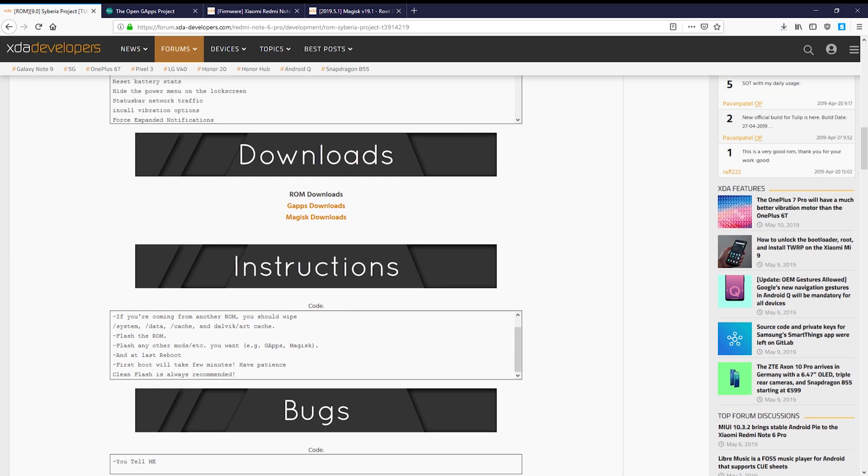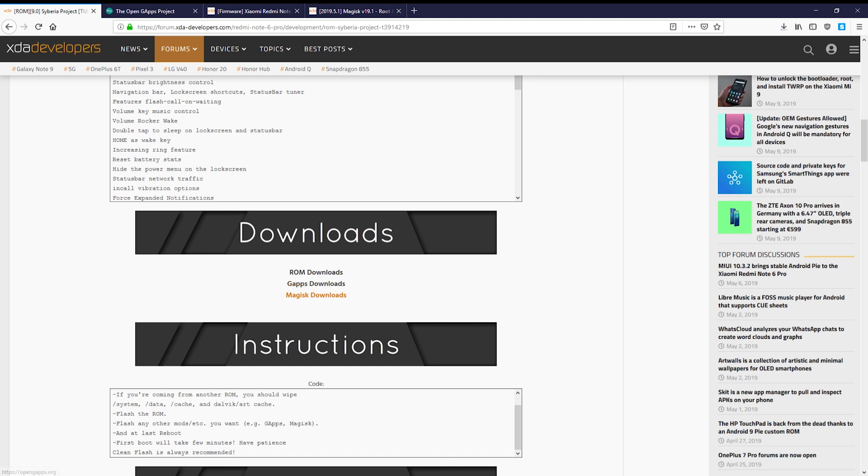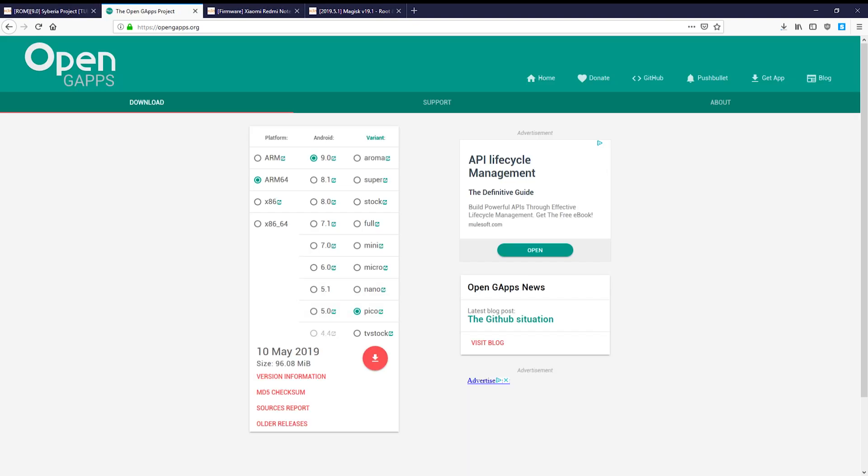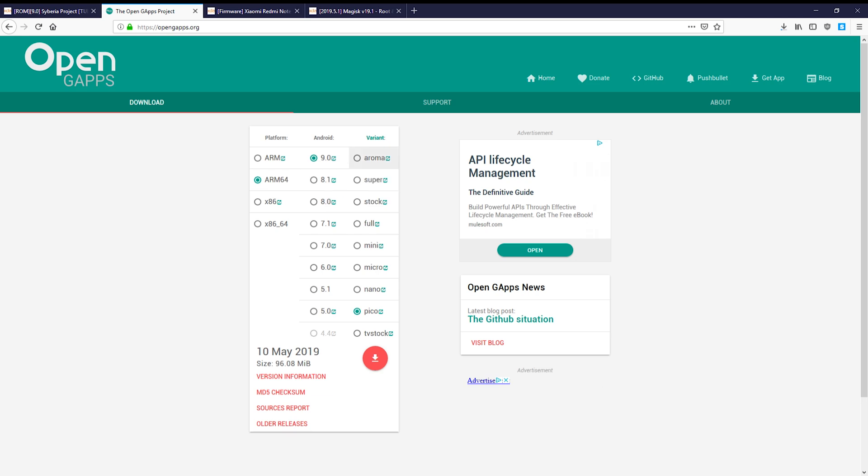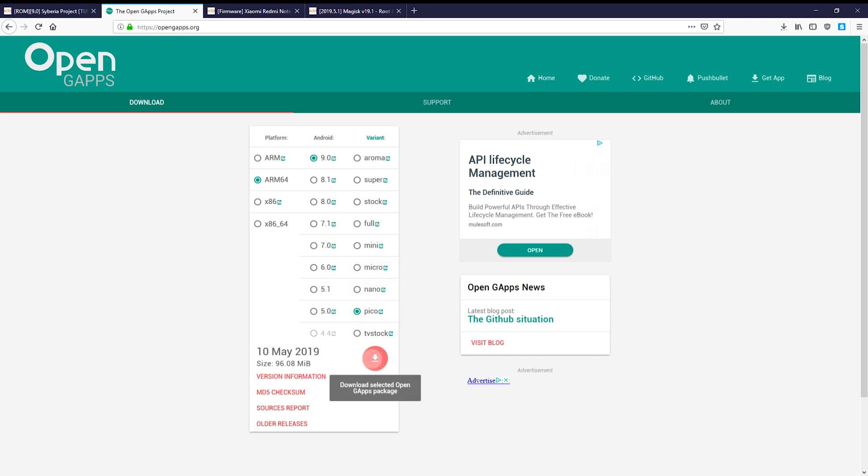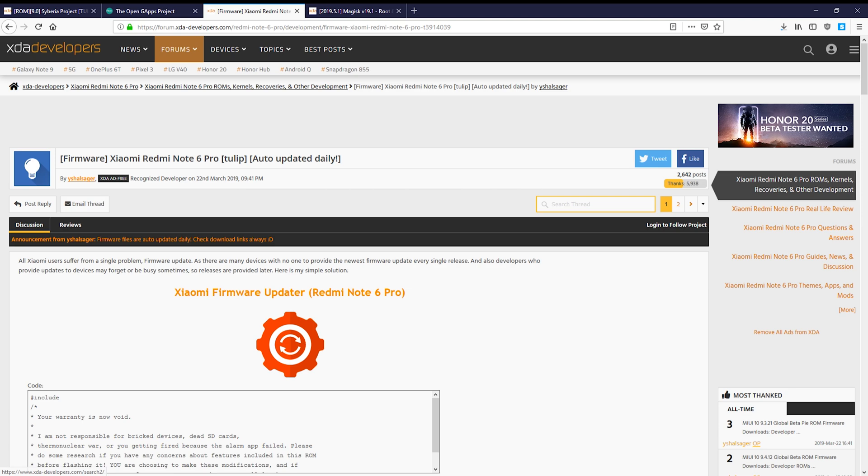While that downloads you should find the Google Apps version for the ROM. Most AOSP ROMs do not include Google Apps and you have to install them separately. Some ROMs, like Pixel Experience, do include them so just check before you download the ROM. Tulip is ARM64. The ROM is Android 9 and I personally prefer the Pico package but you can use any one you like.